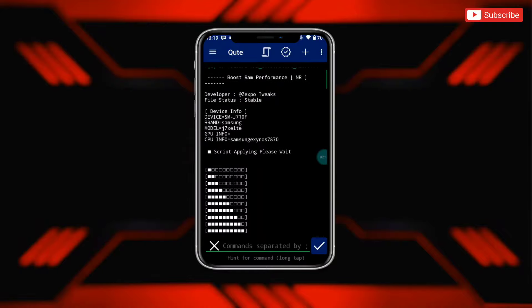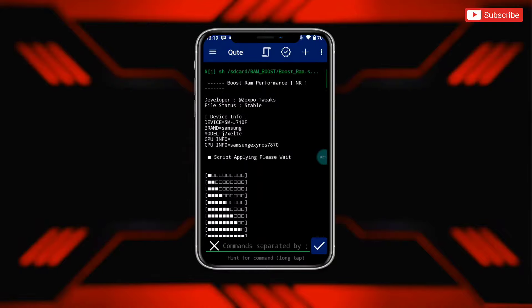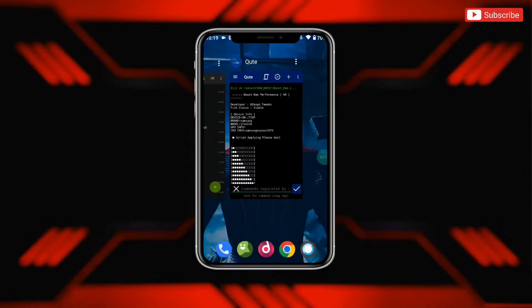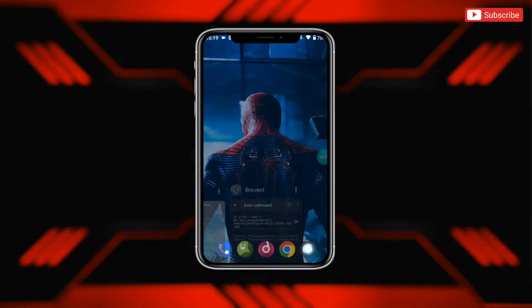The file has been executed successfully. Now your RAM is optimized and will clear unwanted cache automatically.